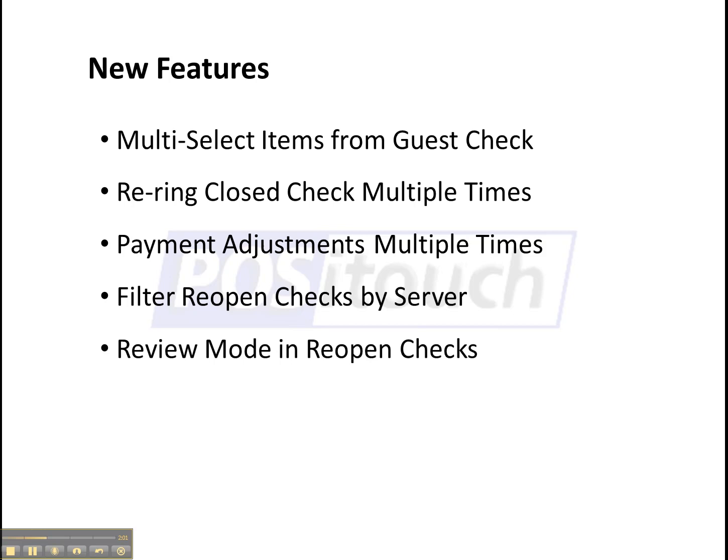Review mode in reopen checks just takes less taps to see what items are on a check from the reopen check screen.